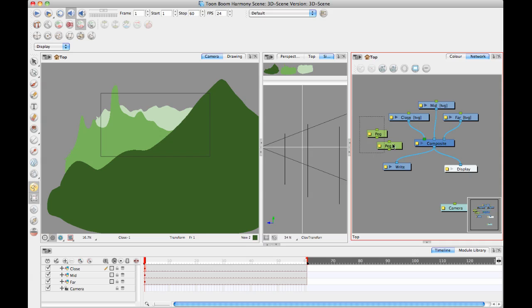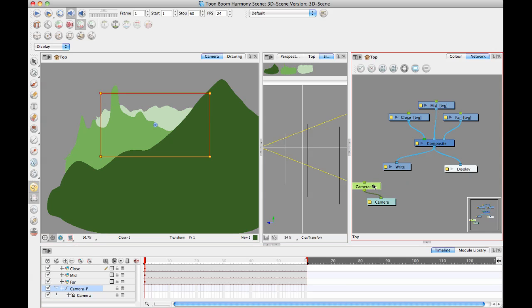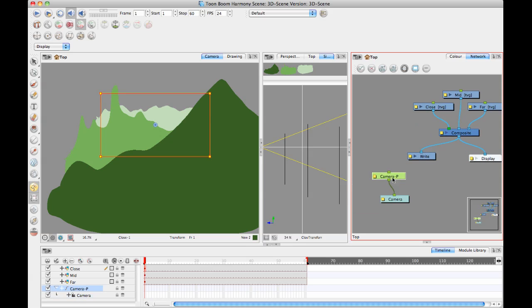The difference between doing it that way and actually selecting your camera first and then hitting this button is that since the camera shows up in your timeline and the peg is connected to the camera, then it will show up here.